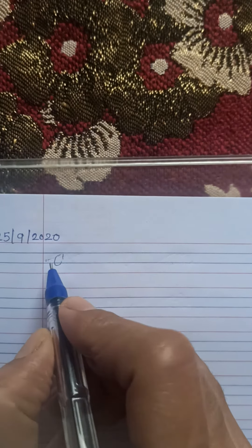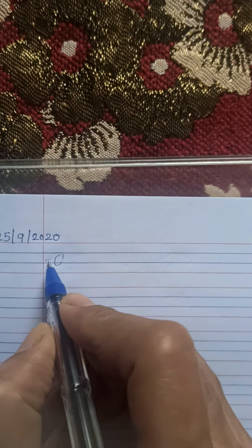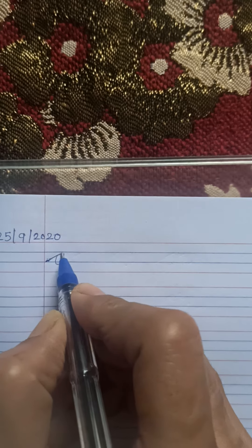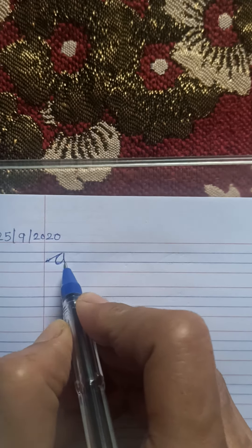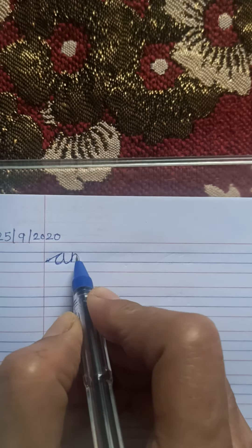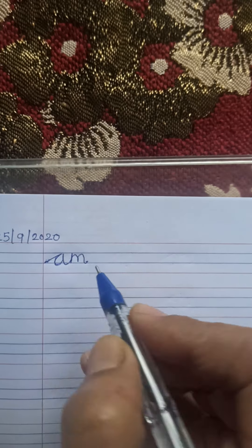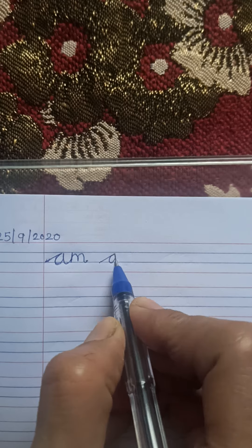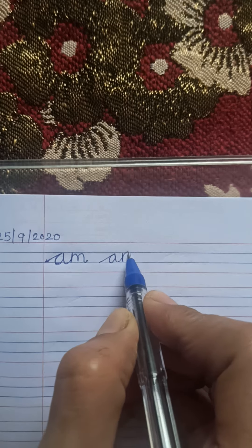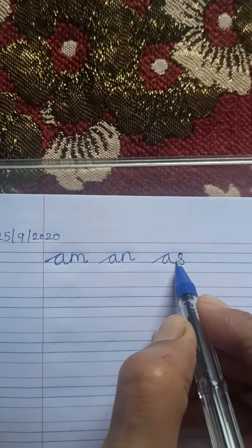Today we will learn two-letter words. Let us start. First: a-m, am; a-n, an; a-s, as; a-t, at; b-e, be; m-e, me; h-e, he; w-e, we; i-f, if.